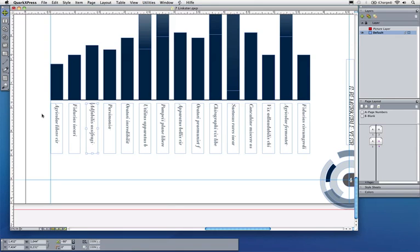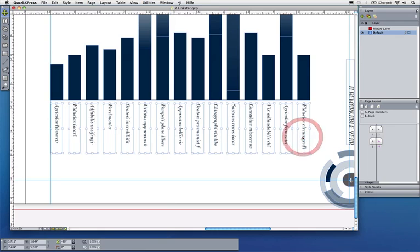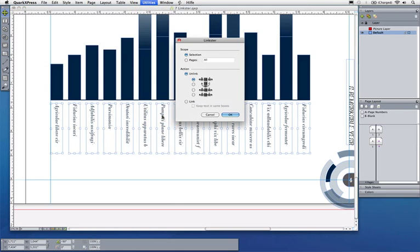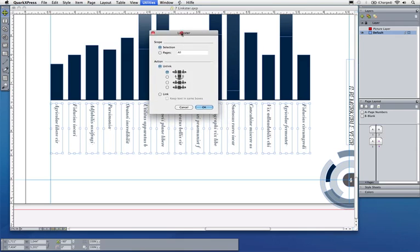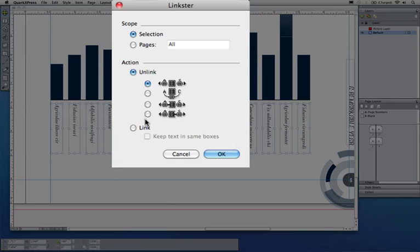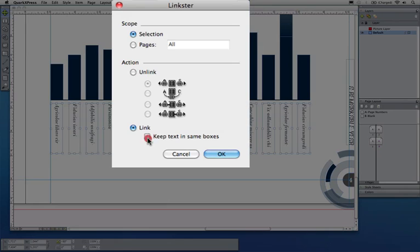I want to link all of the boxes. Of course they should stay in the same text box they're currently in. First thing I have to do is multiple select all of the boxes, and again I will use linkster to link all of the boxes. In this case I don't want to unlink, I want to link and make sure that the text stays in the box that it's currently in.